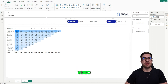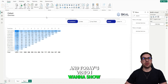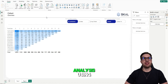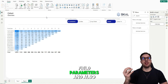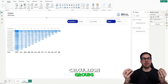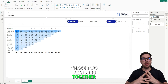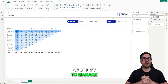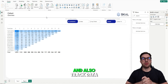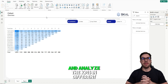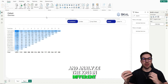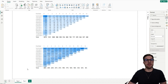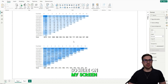Hey guys, welcome to another video. Today I want to show how to build the second part of our cohort analysis using field parameters and also calculation groups. Those two features together give the end user a lot of ability to manage, track data, and analyze KPIs in a different way. So stay tuned for the class — let's start.